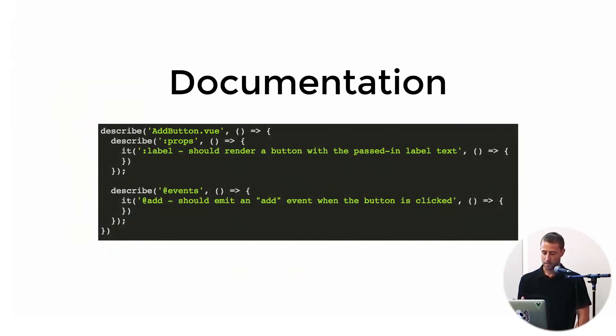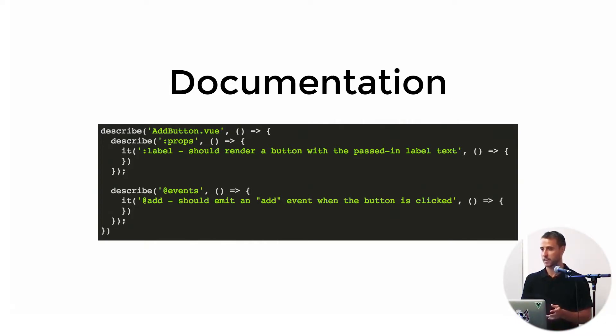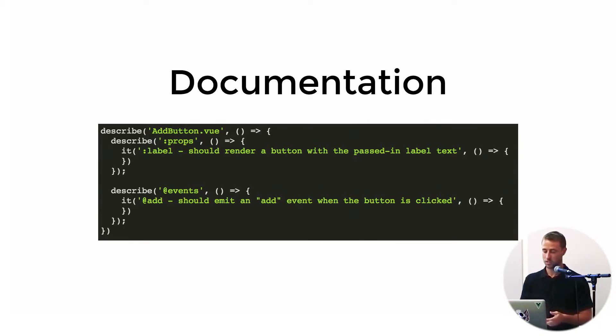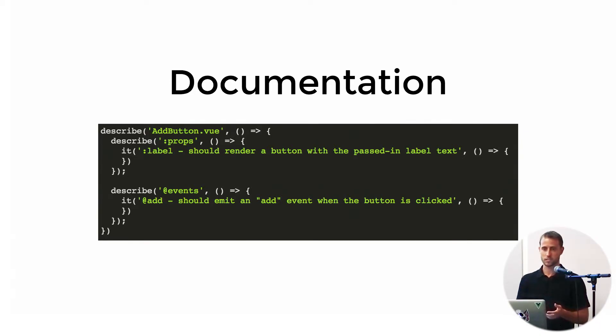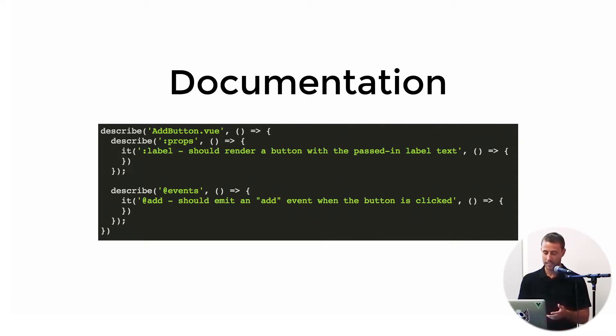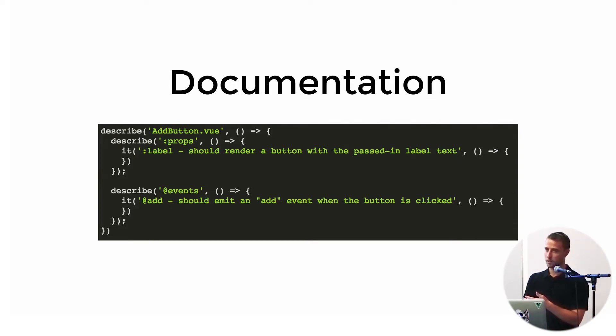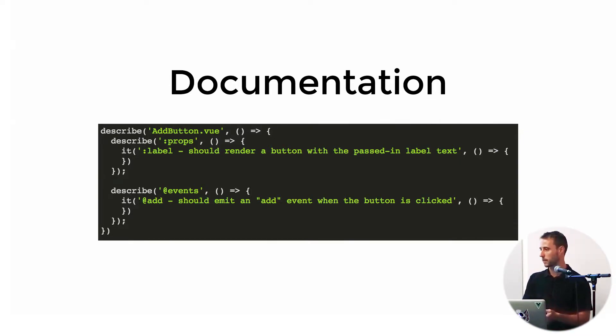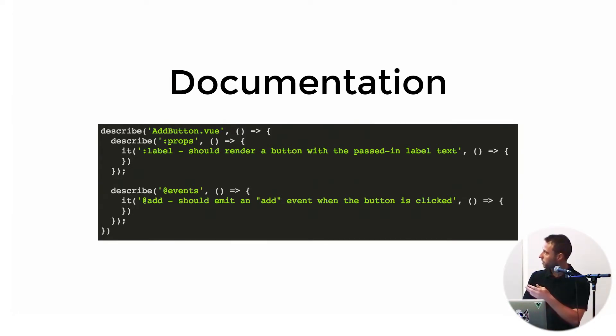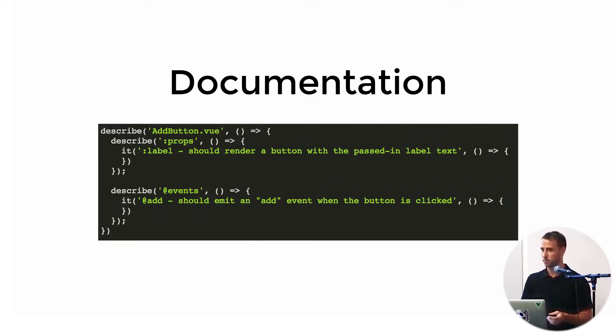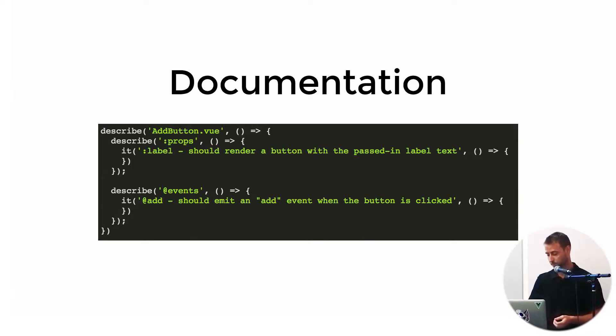So the third thing is documentation. Good tests act as documentation, dynamic documentation. Oftentimes we'll write comments around our functions, our components, but those can end up out of date. No one's maintaining the comments sometimes, and they can get lost. So here we can see we have an add button component. It's going to take in some props, a label prop. It's going to emit some events, the add event, and right off the bat, without looking at any of the production code, we have an idea of what this component is supposed to do and what its API is.